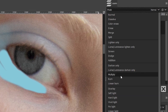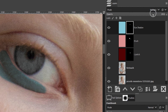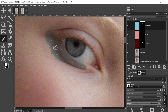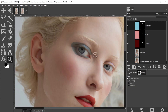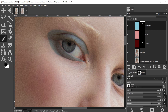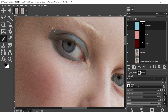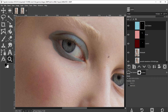Let's change the blending mode to multiply. It's a little too dark, so I'll drop the opacity down to around 70 and then continue filling in that eye shadow. Never done eye shadow before, so not quite sure if this is how it's supposed to look, but you get the idea. I'll zoom out, take a look, and add a little bit more inside here, just toning it down where it's a little too much.